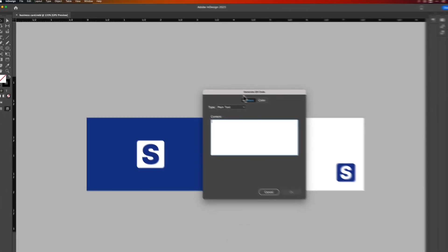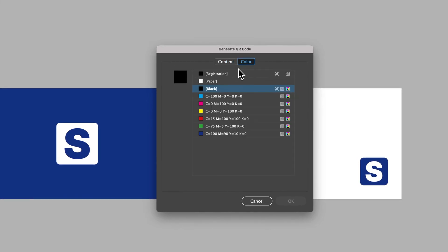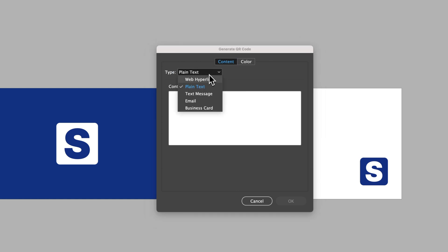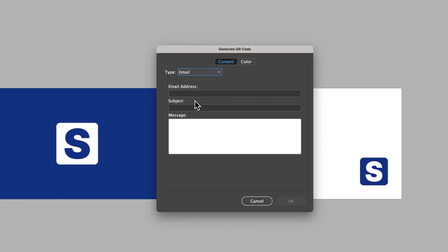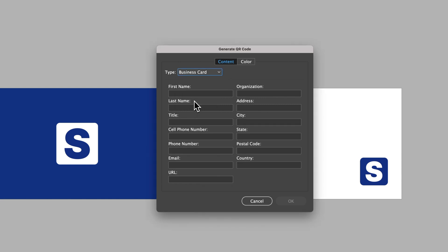Once we have that open, we can decide between the content of the QR code and also the color. The color we can change later, so I would just keep this on black. In the content, we have different types: plain text, a web hyperlink, a text message, an email, or what you might be interested in — a business card.